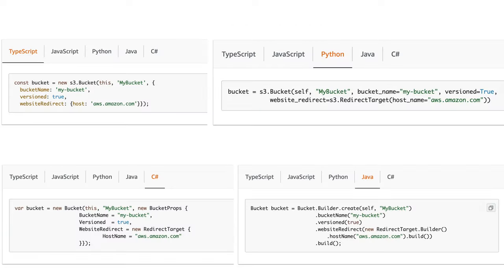A typical CDK call looks something like this — here we're creating an S3 bucket in TypeScript, Python, C#, and Java, and they all do basically the same thing.